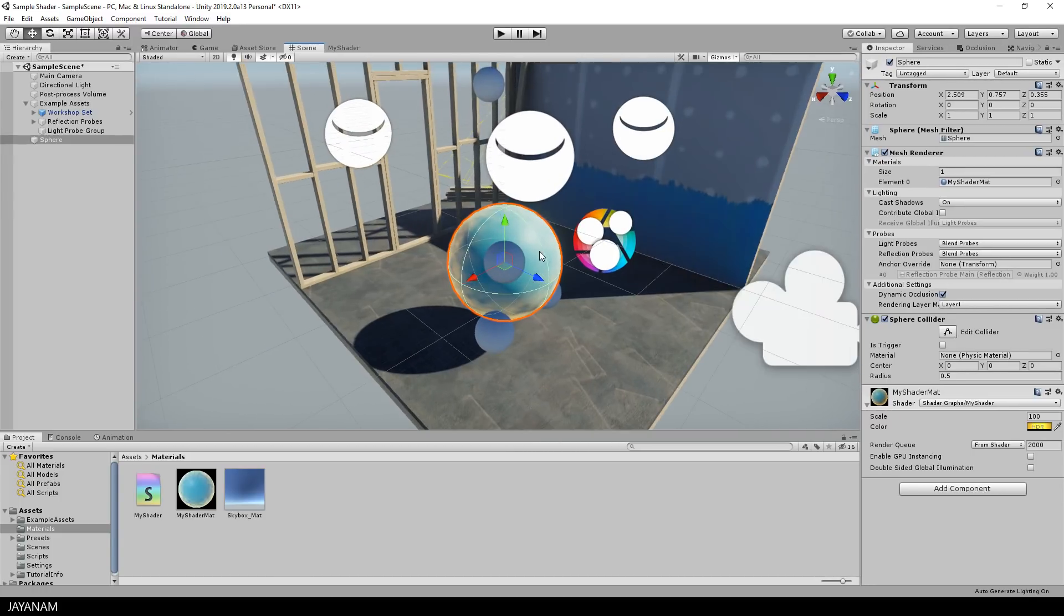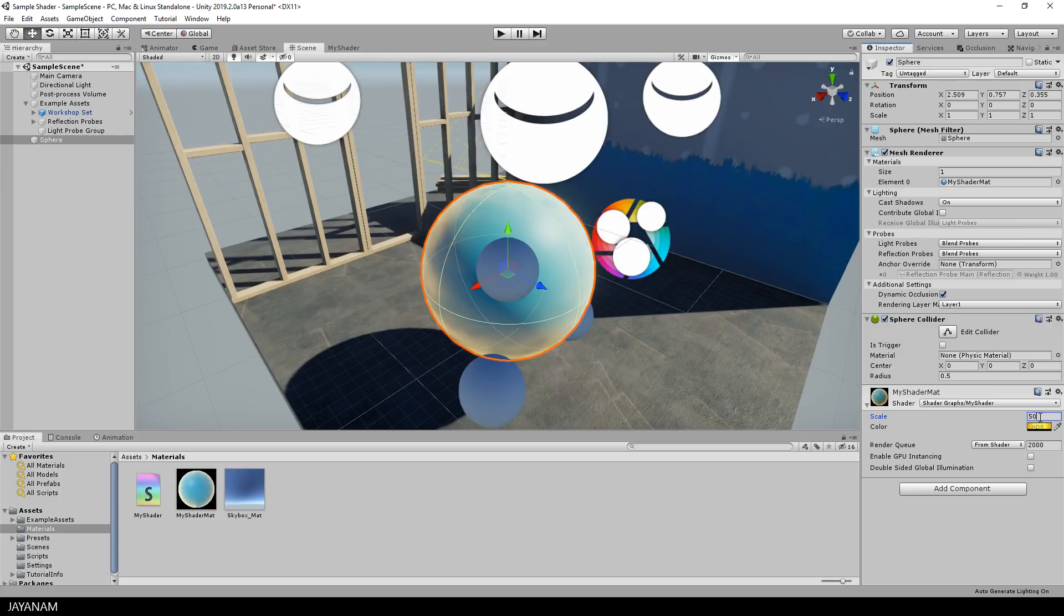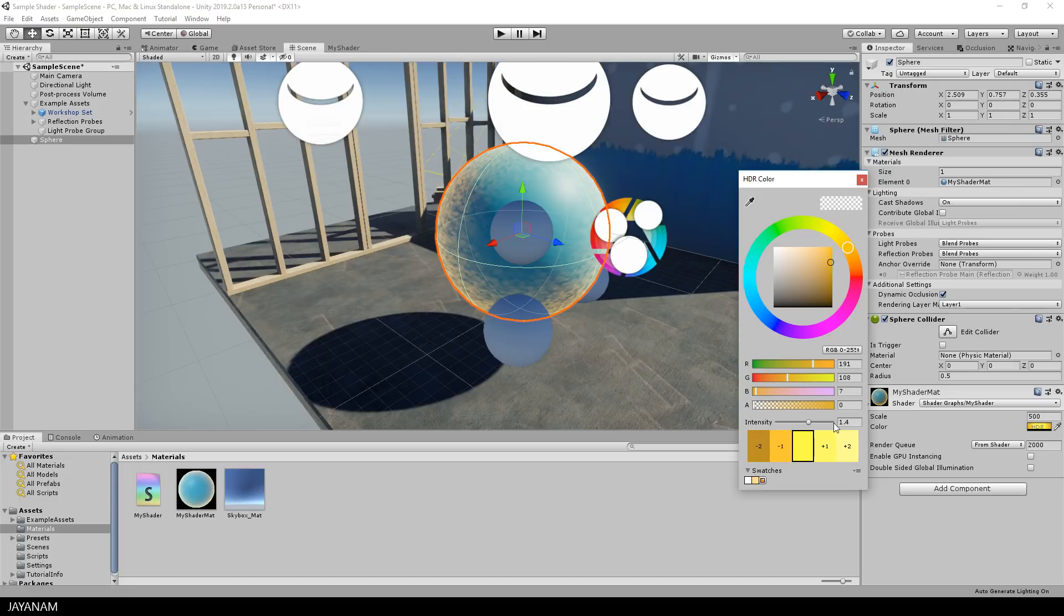Isn't that simple? You also see the properties that we defined, the scale and the color, and both can be changed in the inspector. For example, I use now 500 for the scale and you can see the details on the material. Or I changed the intensity of the color to create a more glowing effect.